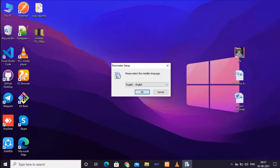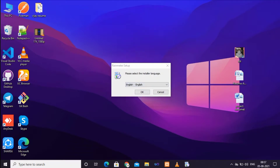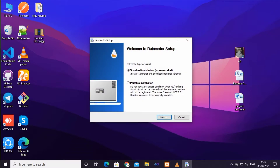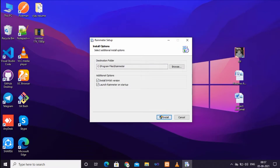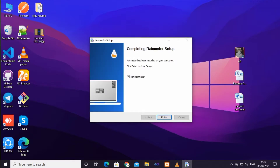Download and install the software. If you install the software, click on language, select okay. After that, select the standard installation, click next, and then click the finish button to complete the installation.